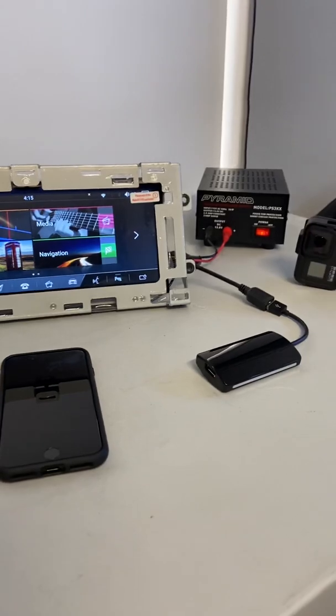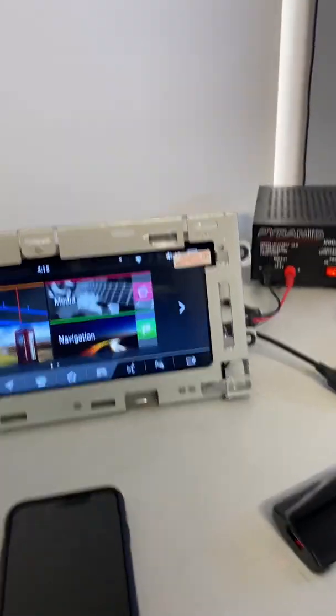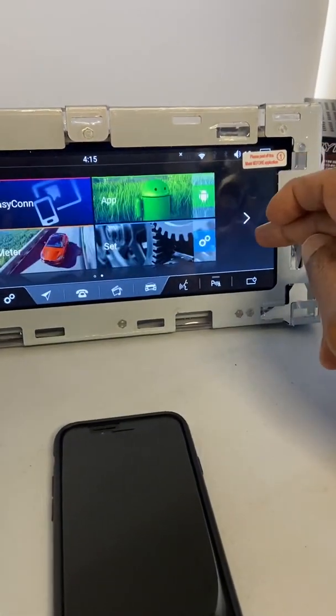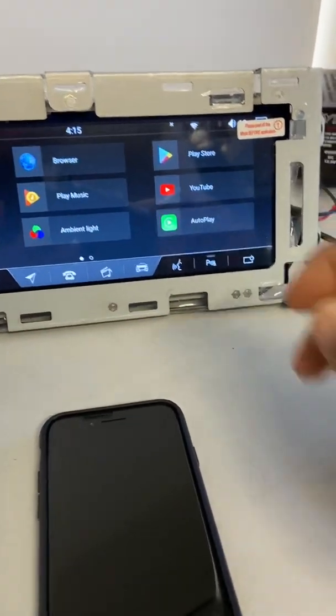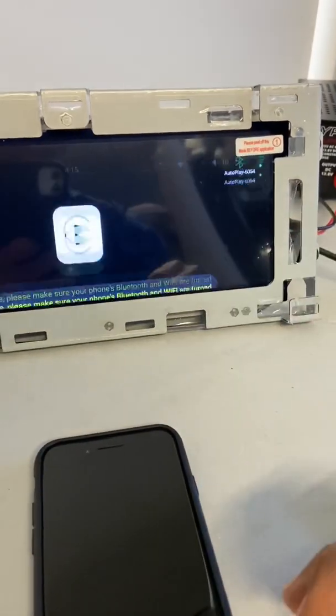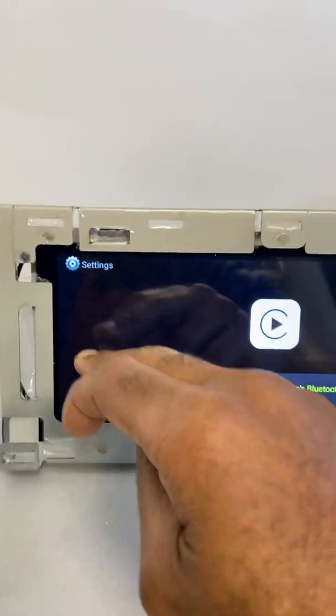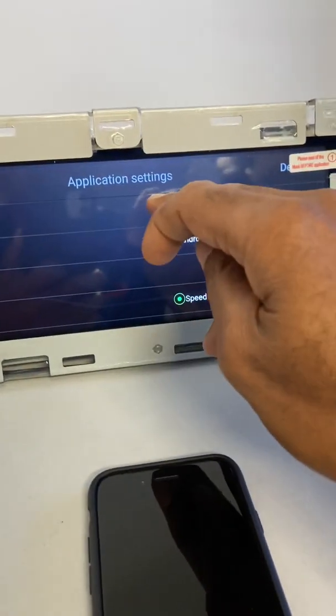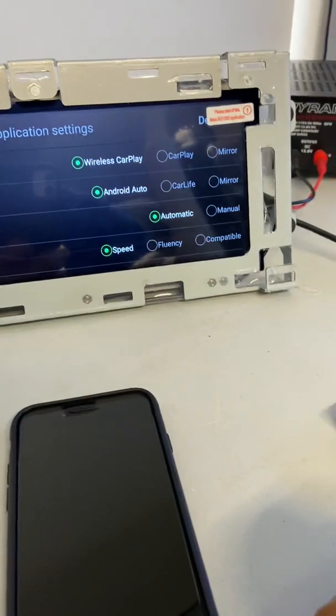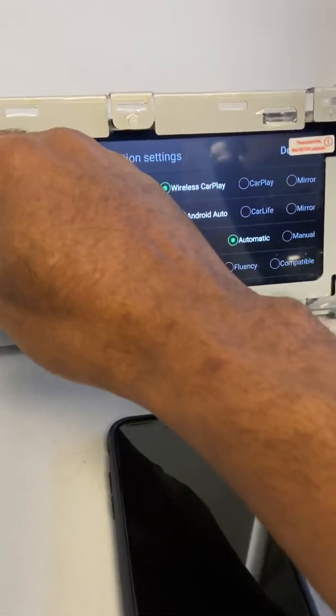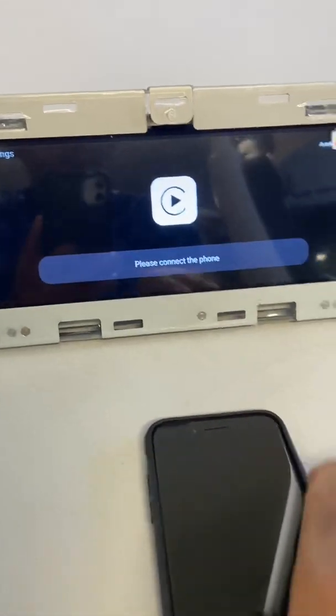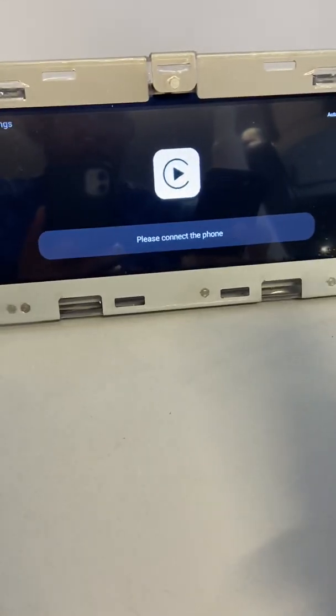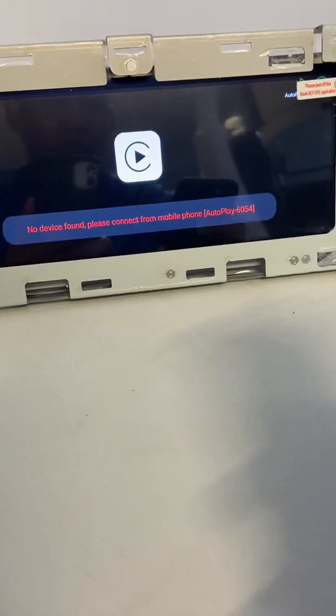For wireless CarPlay, first what you want to do is find the AutoPlay app, then select settings and choose wireless CarPlay. Now go to the Bluetooth settings.